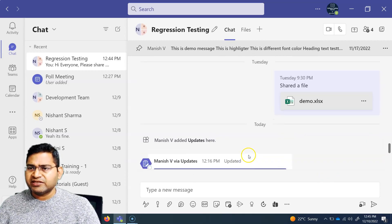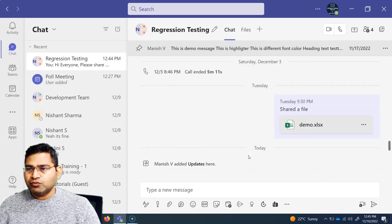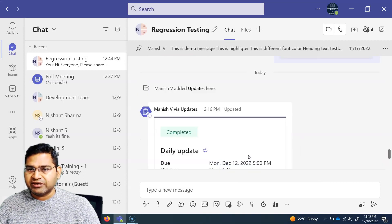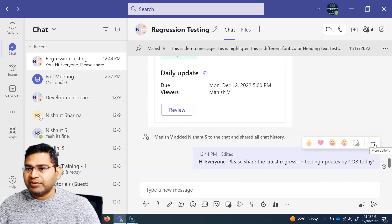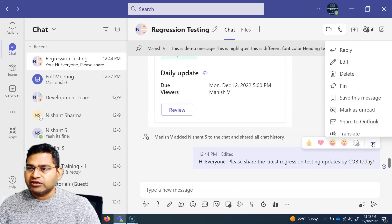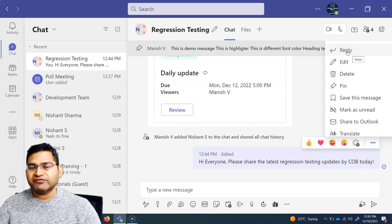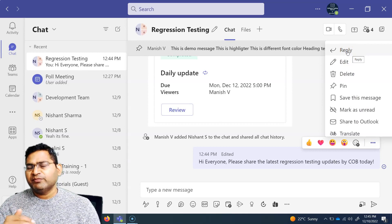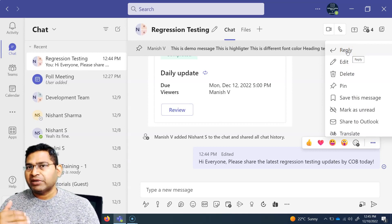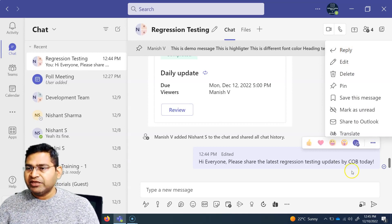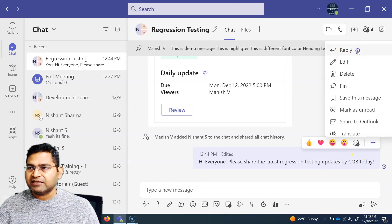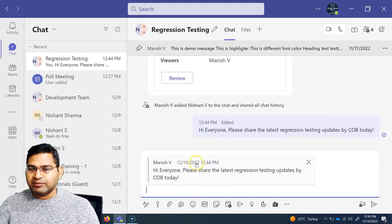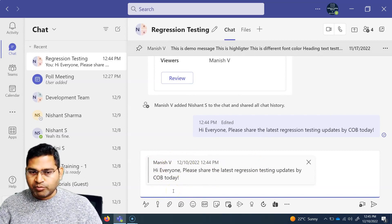Now if say for example somebody sent you a message and you want to reply to that particular message, how can you go ahead and reply? I will simply click on the ellipses here and click on reply. If somebody is asking a specific question and there are a couple of messages one after the other and you want to reply to a particular message, simply hover over that particular message and click on reply, and you will see that that particular message will be appearing and you will be replying on top of it.